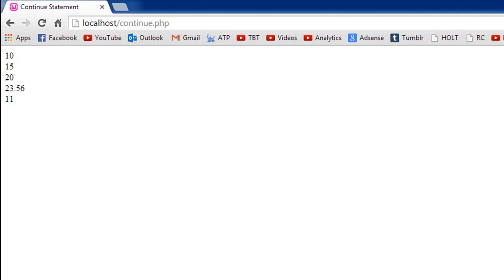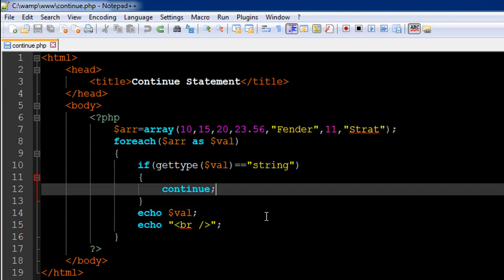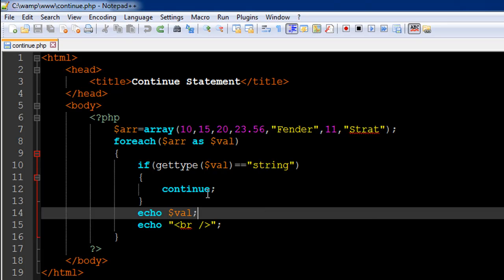The continue statement is actually pretty simple. You don't even have to type in parentheses after the keyword continue. You just type in the word and a semicolon. It's similar to break in terms of how it's put inside the blocks, but it works in a different way.